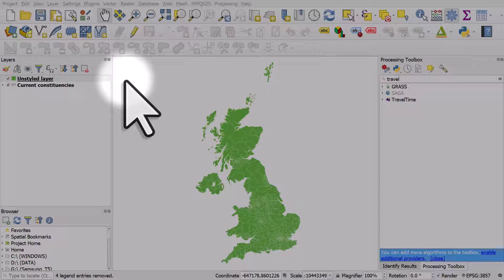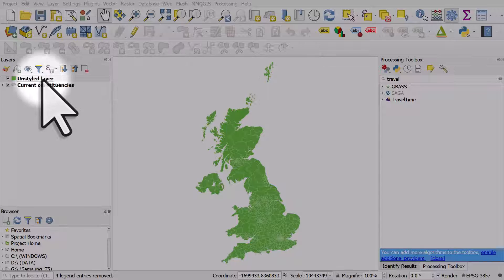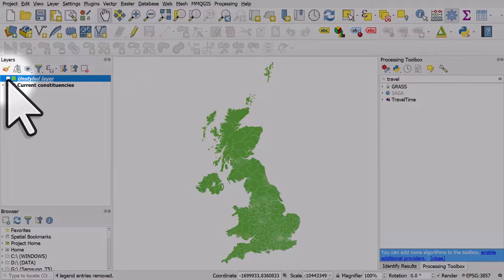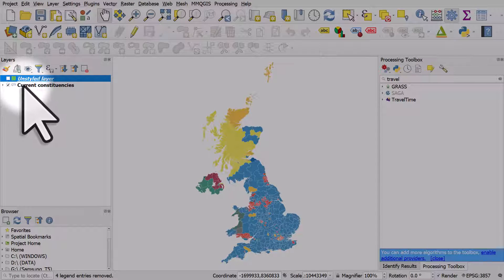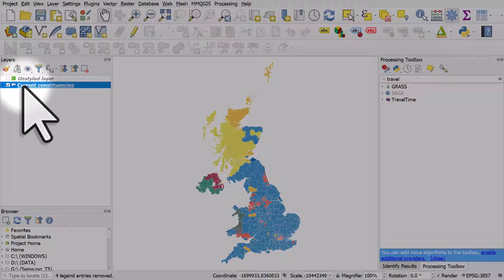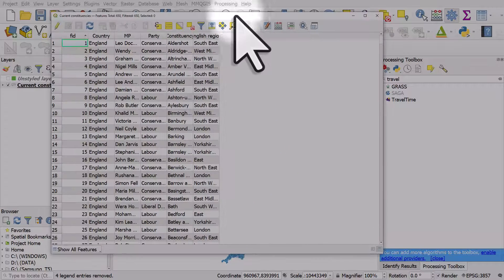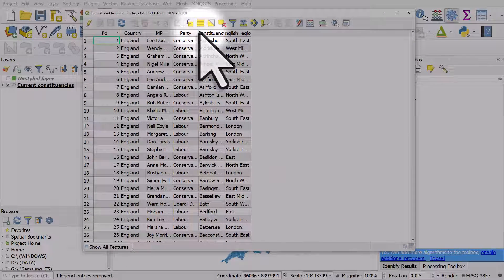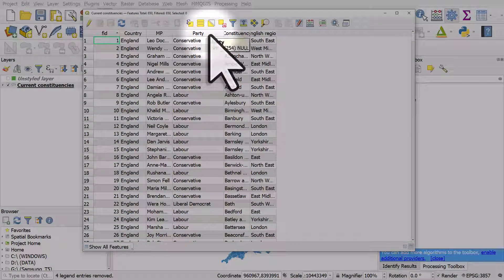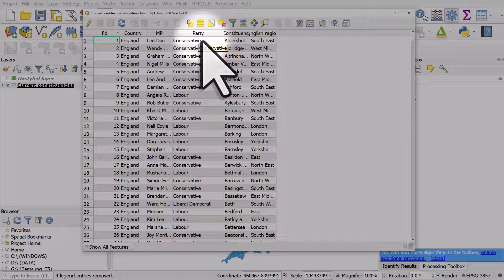A quick style tip in QGIS. I have two layers on screen — one is just green and one is coloured by political party across the UK. These layers are actually the same and they contain the same data. If I open the table for the current constituencies layer, we'll see there are a number of different columns, including a column called party. Each area has an indication of the winning party in that area.